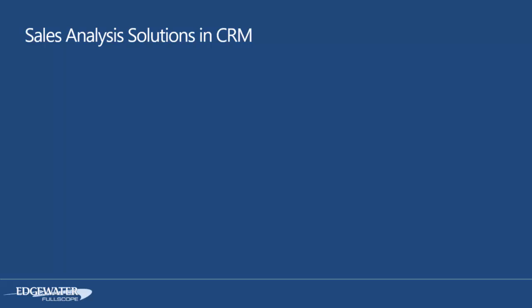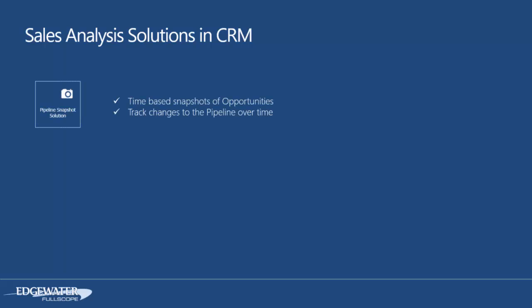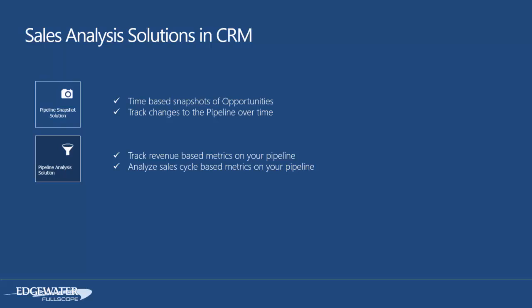Let me start off by describing our sales analytics solutions that we created in CRM. We created a pipeline snapshot solution that does time-based snapshots of your opportunities. This allows you to track the changes in your pipeline to see whether it's increasing or decreasing. We created a pipeline analysis solution, and this drills into revenue-based metrics as well as sales cycle-based metrics on your pipeline itself.